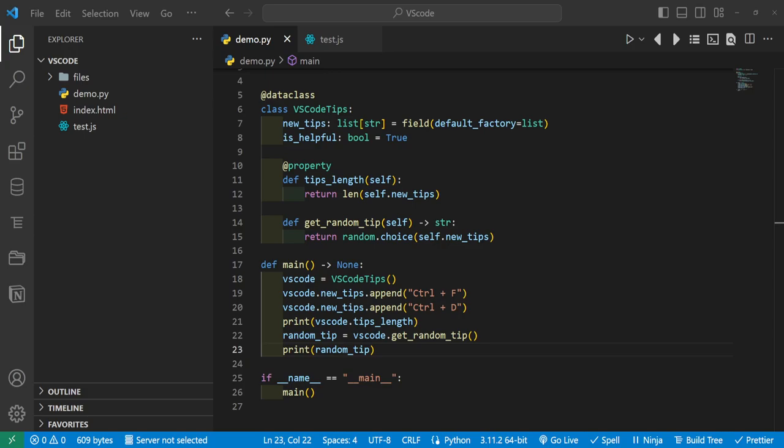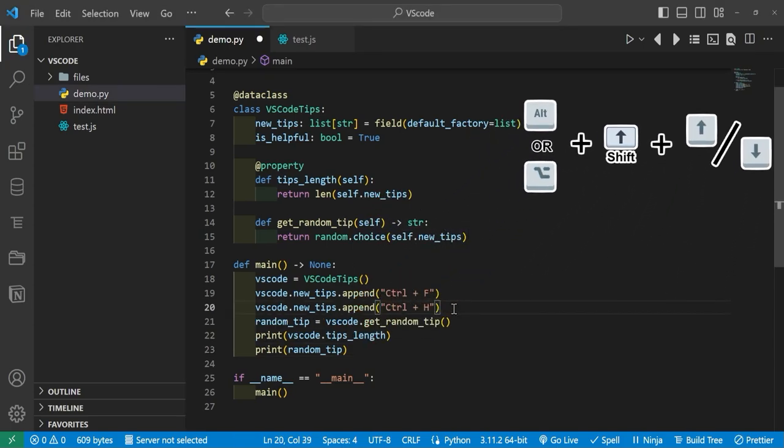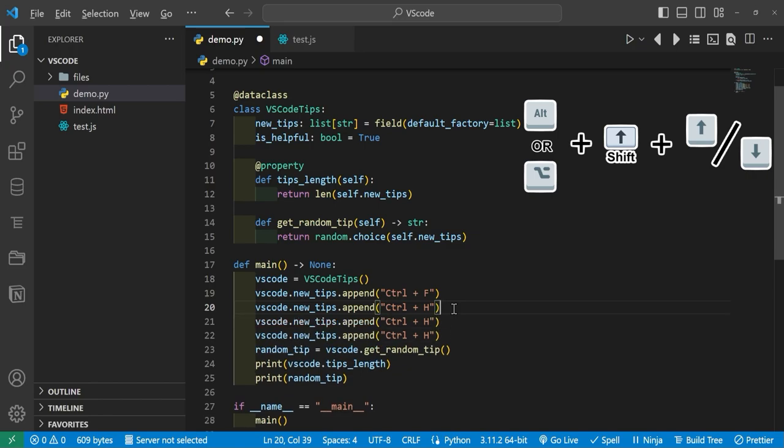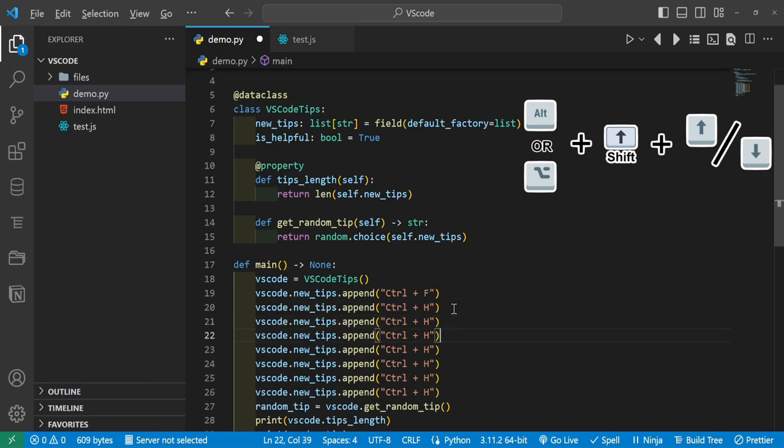And the next useful shortcut is Alt+Shift+Up or Alt+Shift+Down on Windows, and then Option+Shift+Up or Option+Shift+Down on Mac. And this will copy the current line and either print it above your current line or below your current line. So we'll do Alt+Shift+Up. And you can see that when I'm pressing Alt+Shift+Up it copies the line up. And then when I press Alt+Shift+Down it copies the line down, you can see my cursor going down.